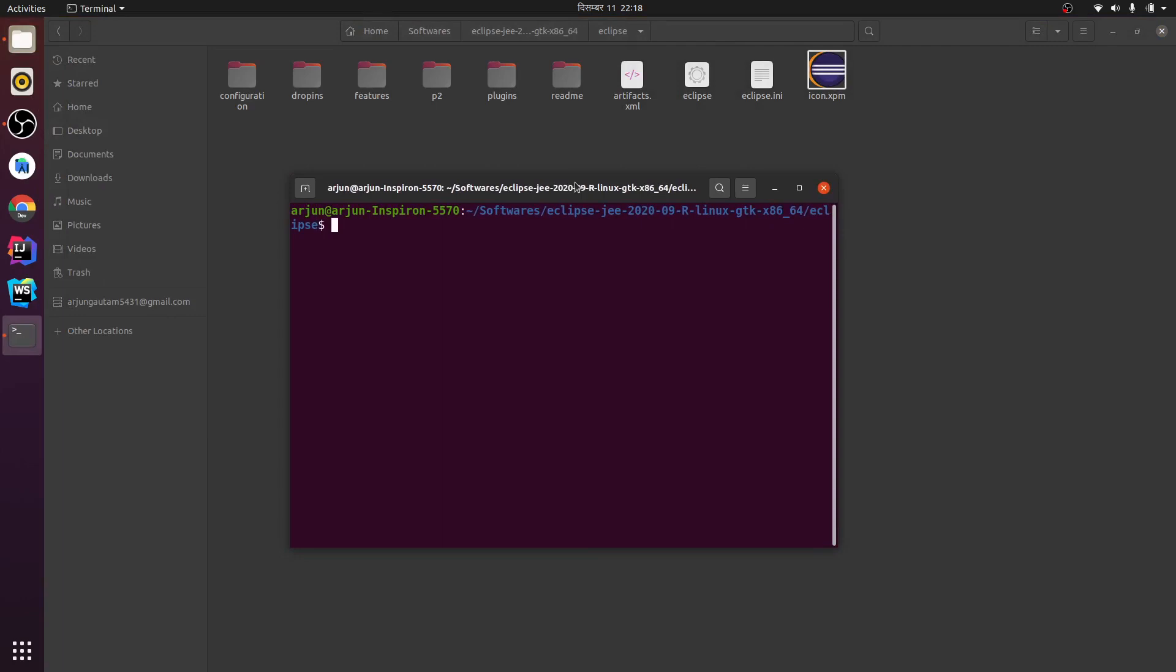This is not just for Eclipse IDE - if you have installed other applications as well, you can do the same process and create the desktop entry. Let me show you. If I click